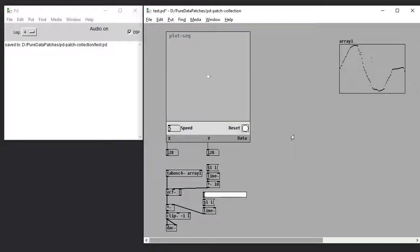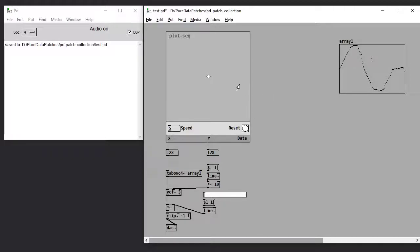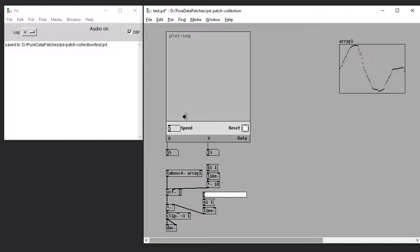Alright, this is my plot-based sequencer. You can see it gives you the x and y value out of the outlets.